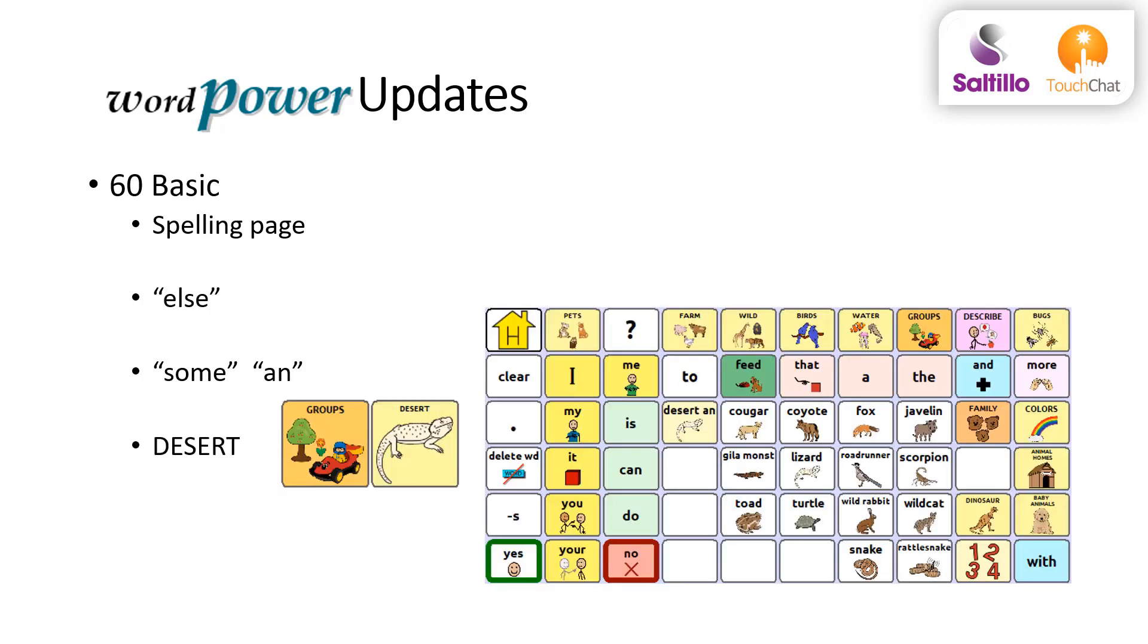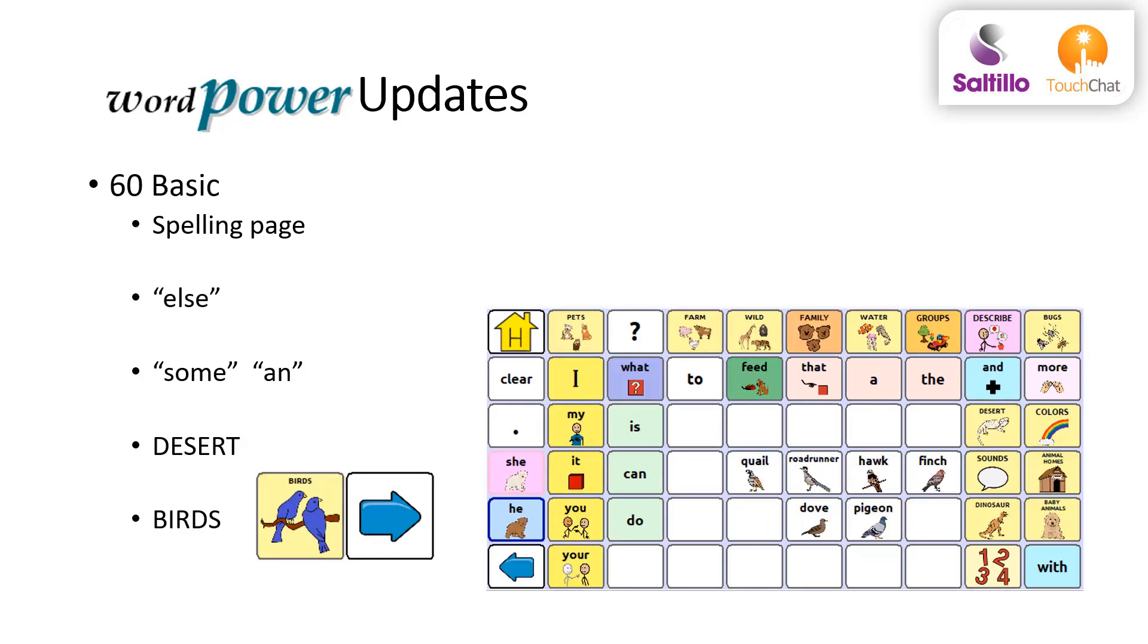A new category for desert animals is included, and also a second page for birds is included.